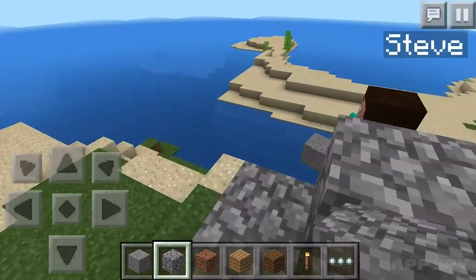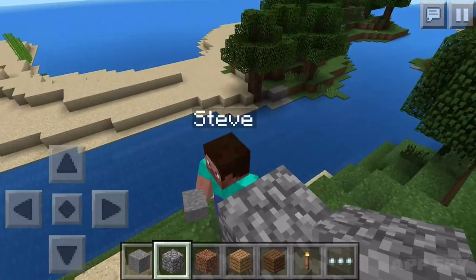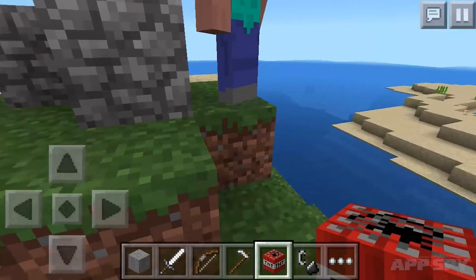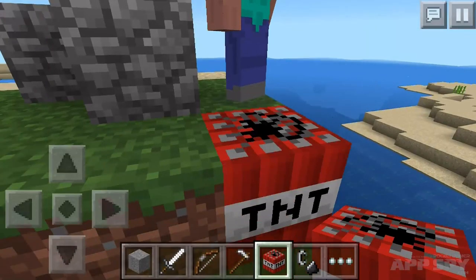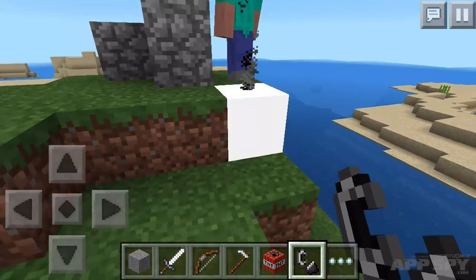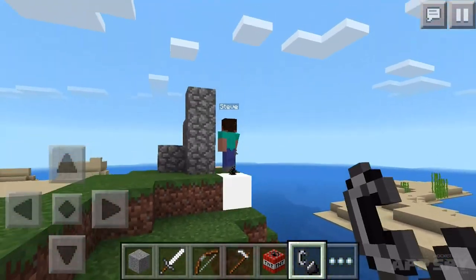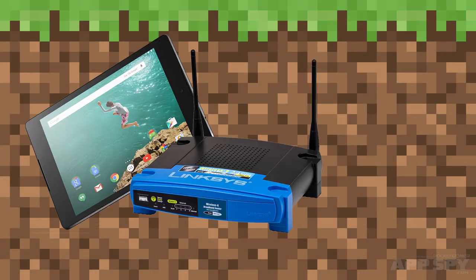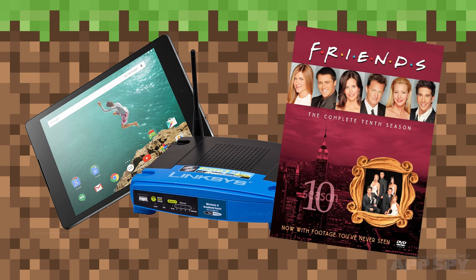It is possible, though not easy, to play long distance Minecraft on your iOS or Android device, and we'll show you how in this guide. For this tutorial, you'll need an Android phone or tablet, access to your router settings, and some friends.